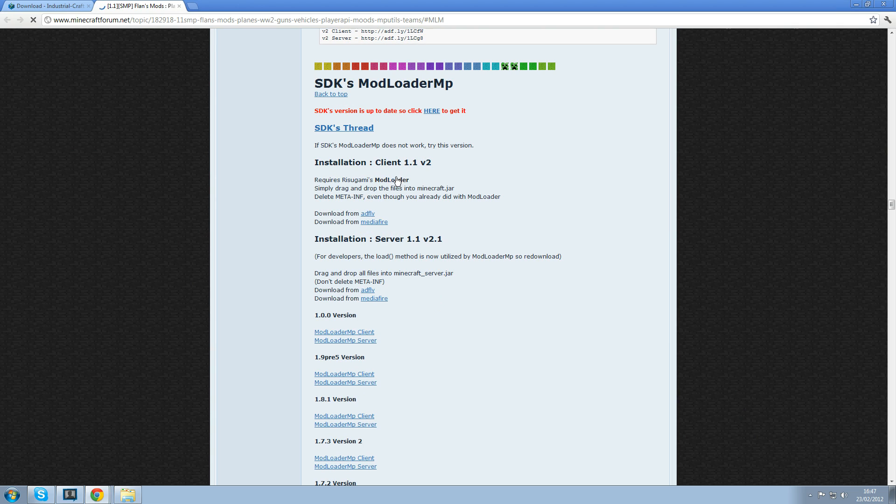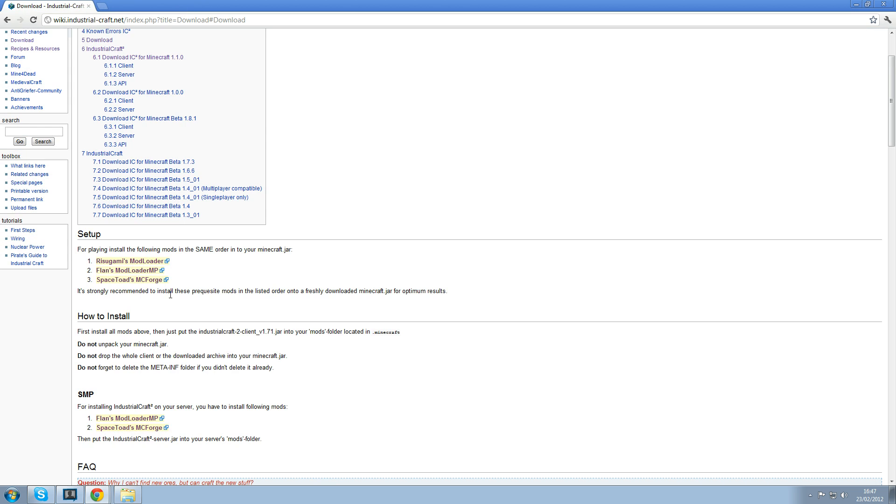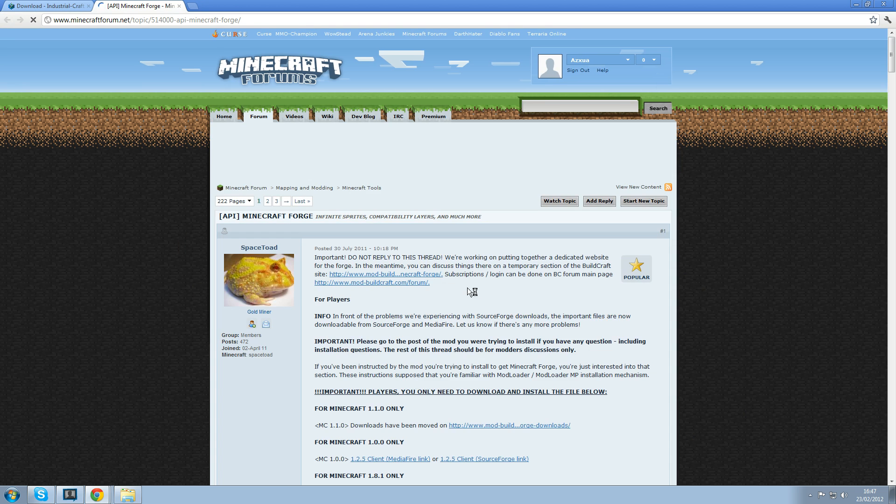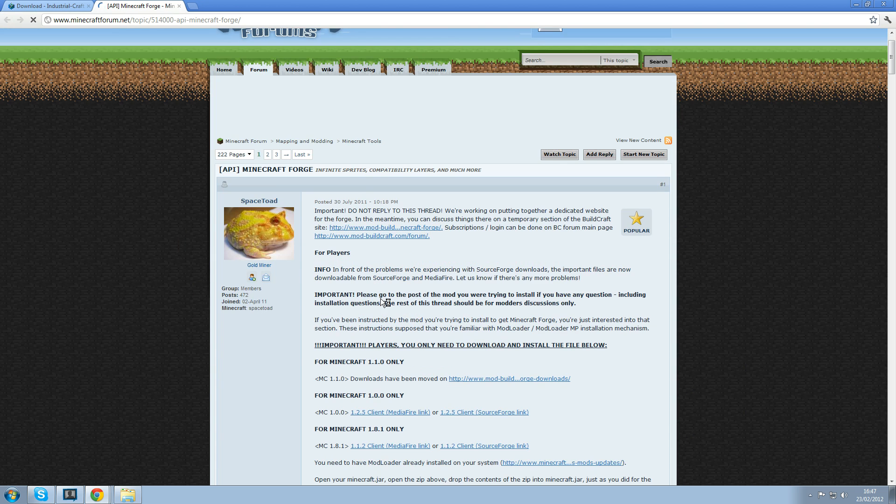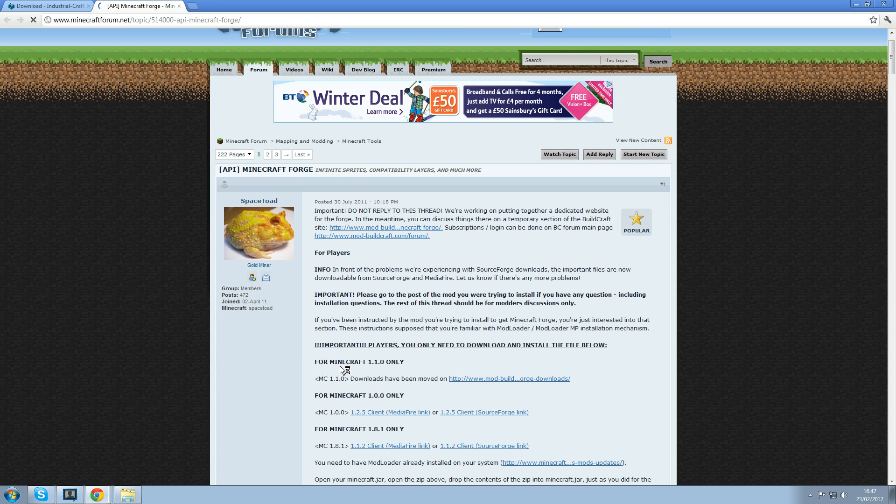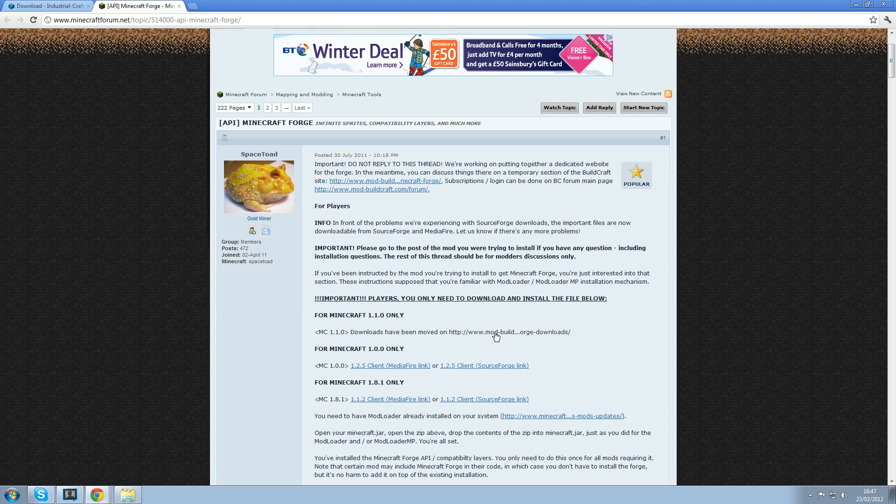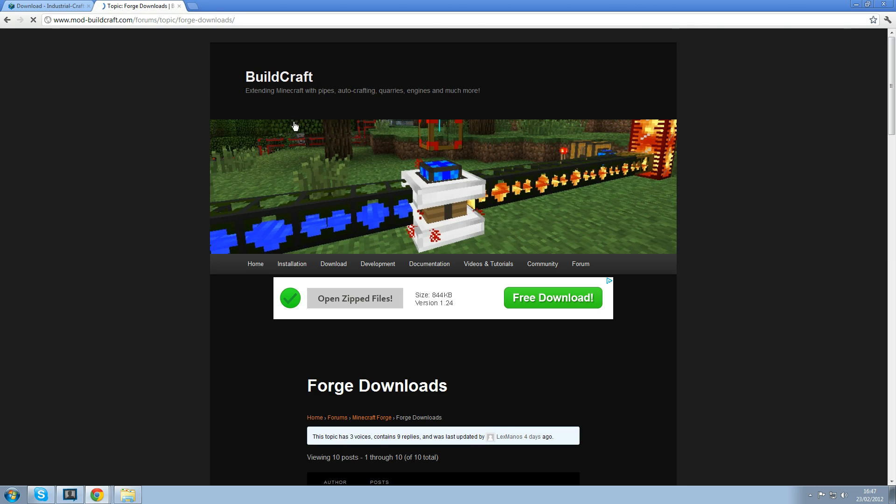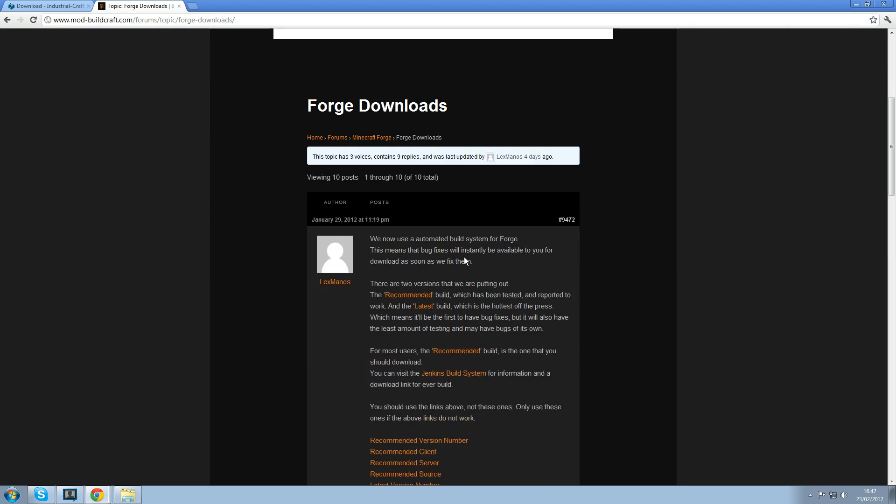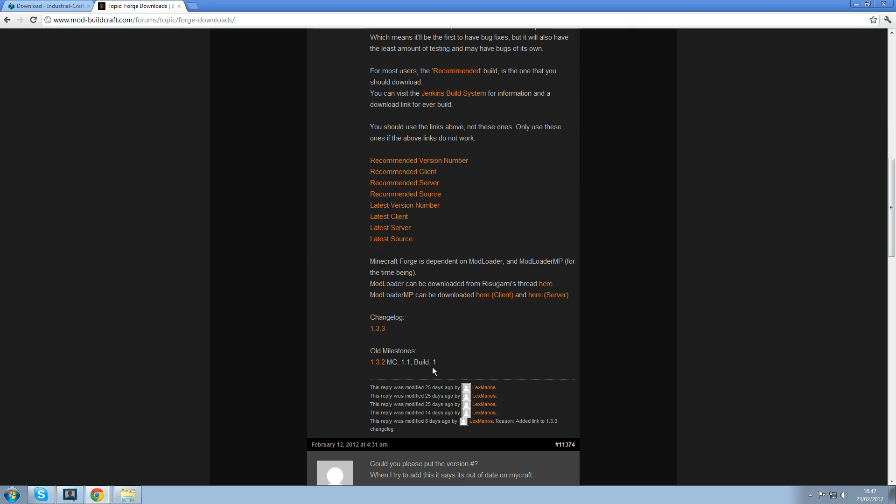Do the same for Modloader MP. Just click that there. And finally SpaceToad's Minecraft Forge which has been moved. Just click on for Minecraft 1.1 and it moves you to buildcraft and you just download it. That one.